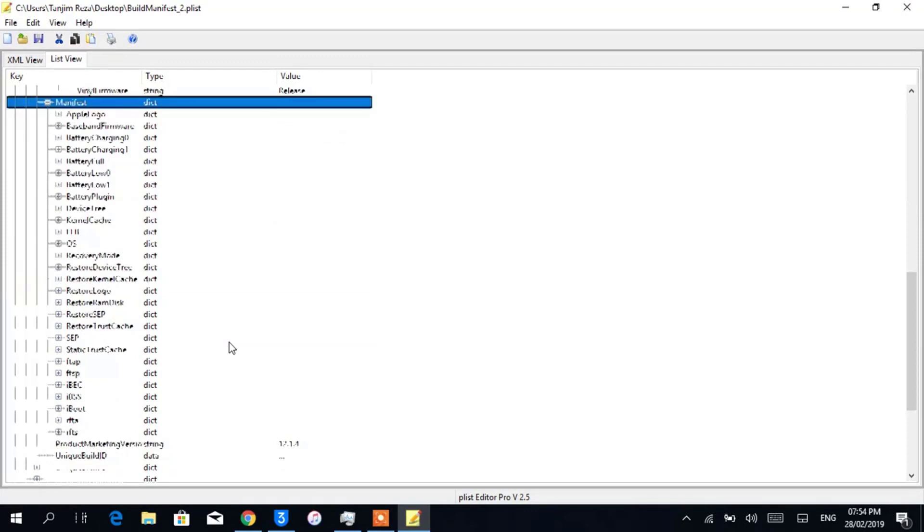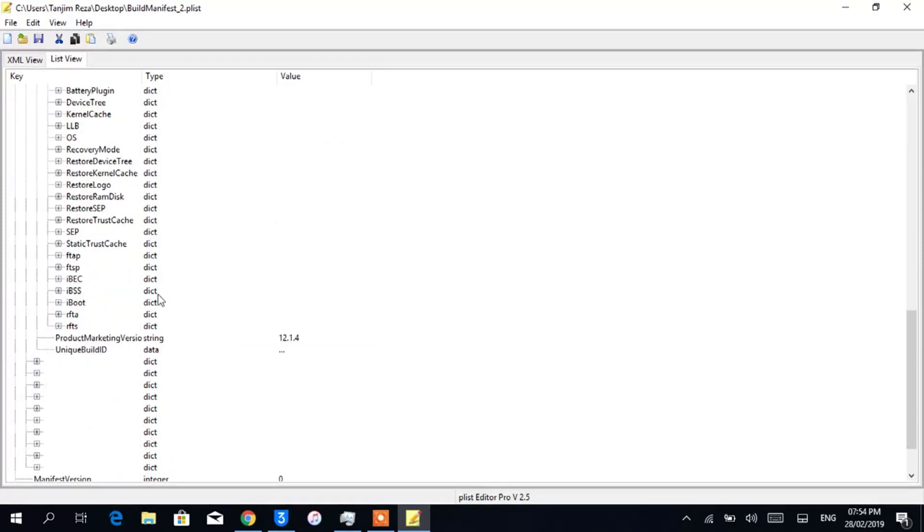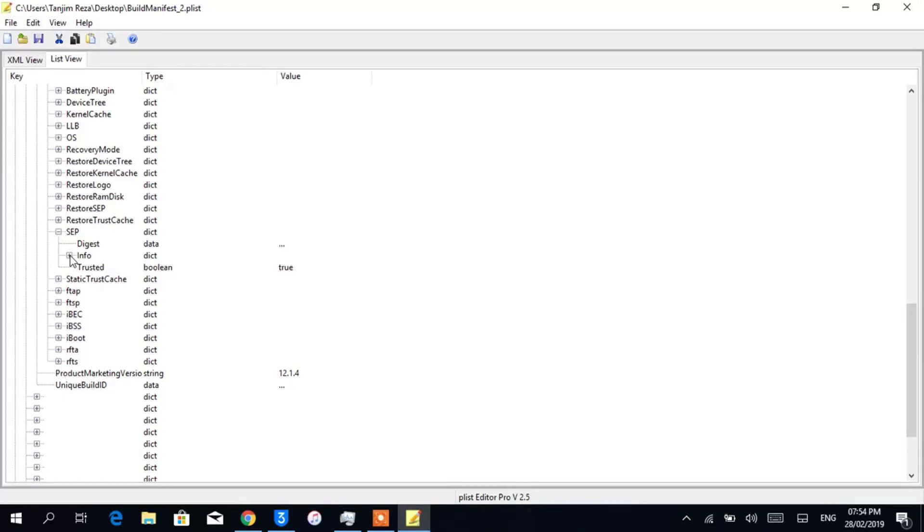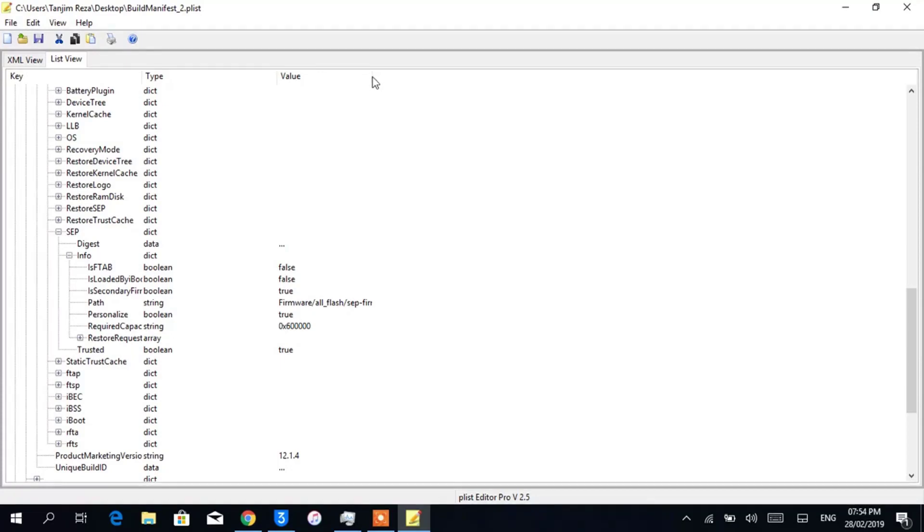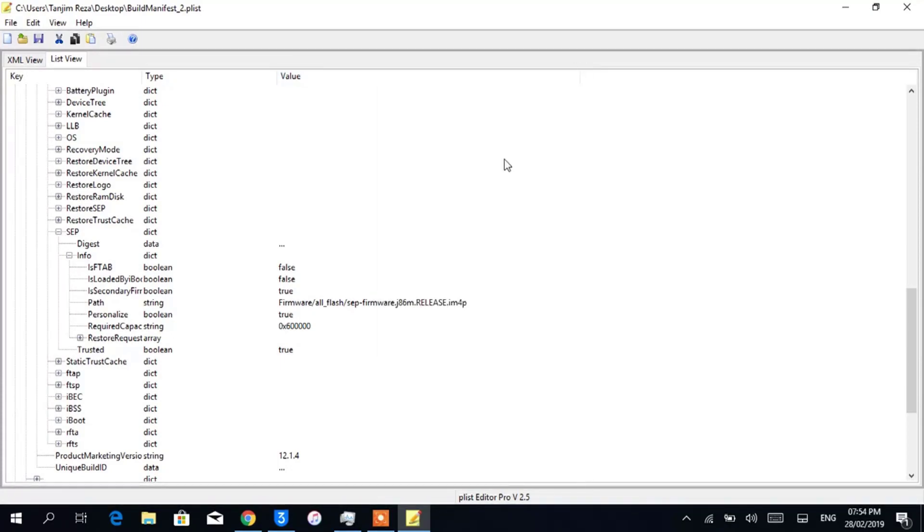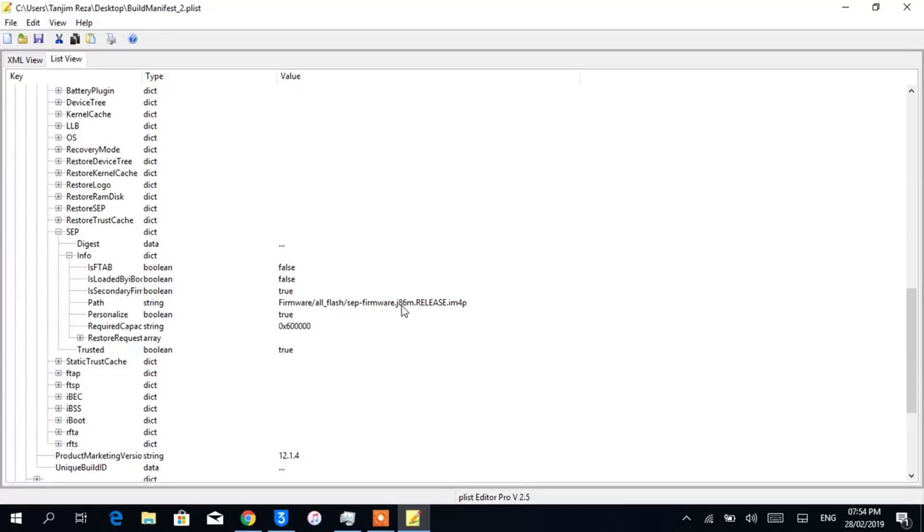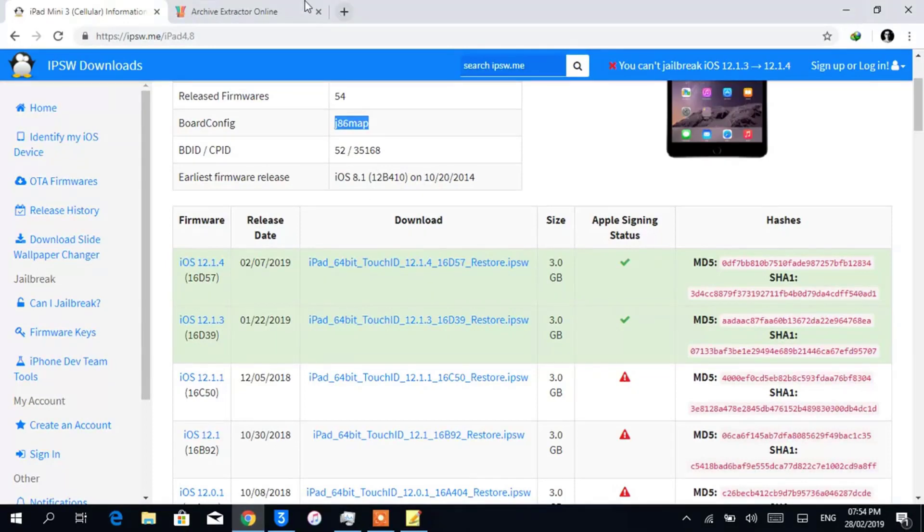Here you will see a section named SEP. Open it up, open Info, and now you will see the name of the SEP file that is compatible for your device. In my case, it is j86m.release.im4p, so I'll have to download this one.